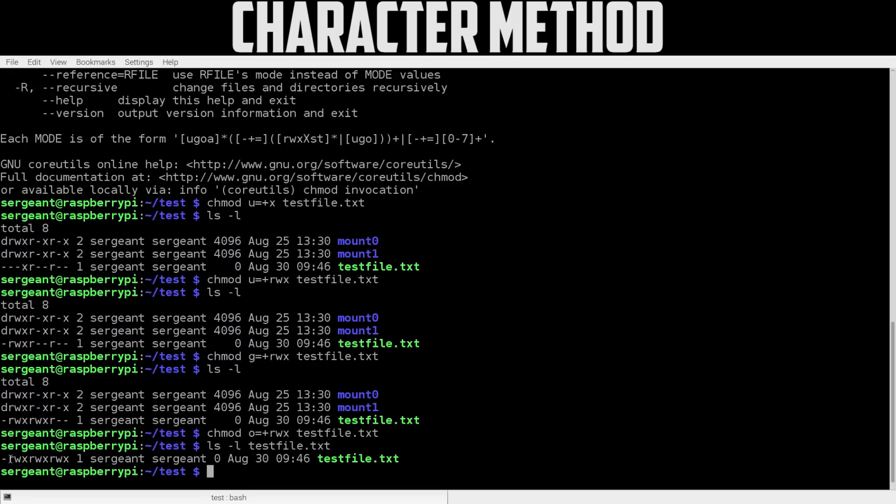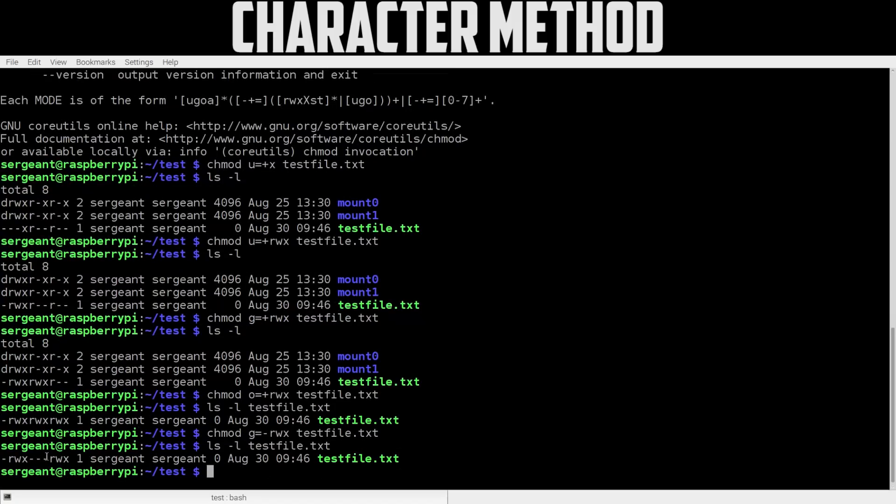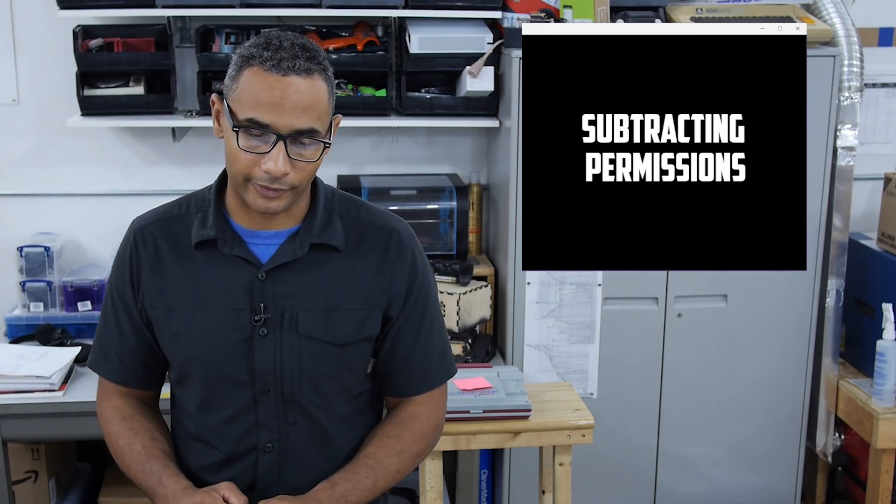Now let's remove permissions. Instead of plus, we will do minus. So let's say g-rwx. Now let's look at the file. Now you see we have rwx for read, write, execute for the owner, but no read, write, execute for the group. So that's how we subtract permissions from the file, and this is using the character method.